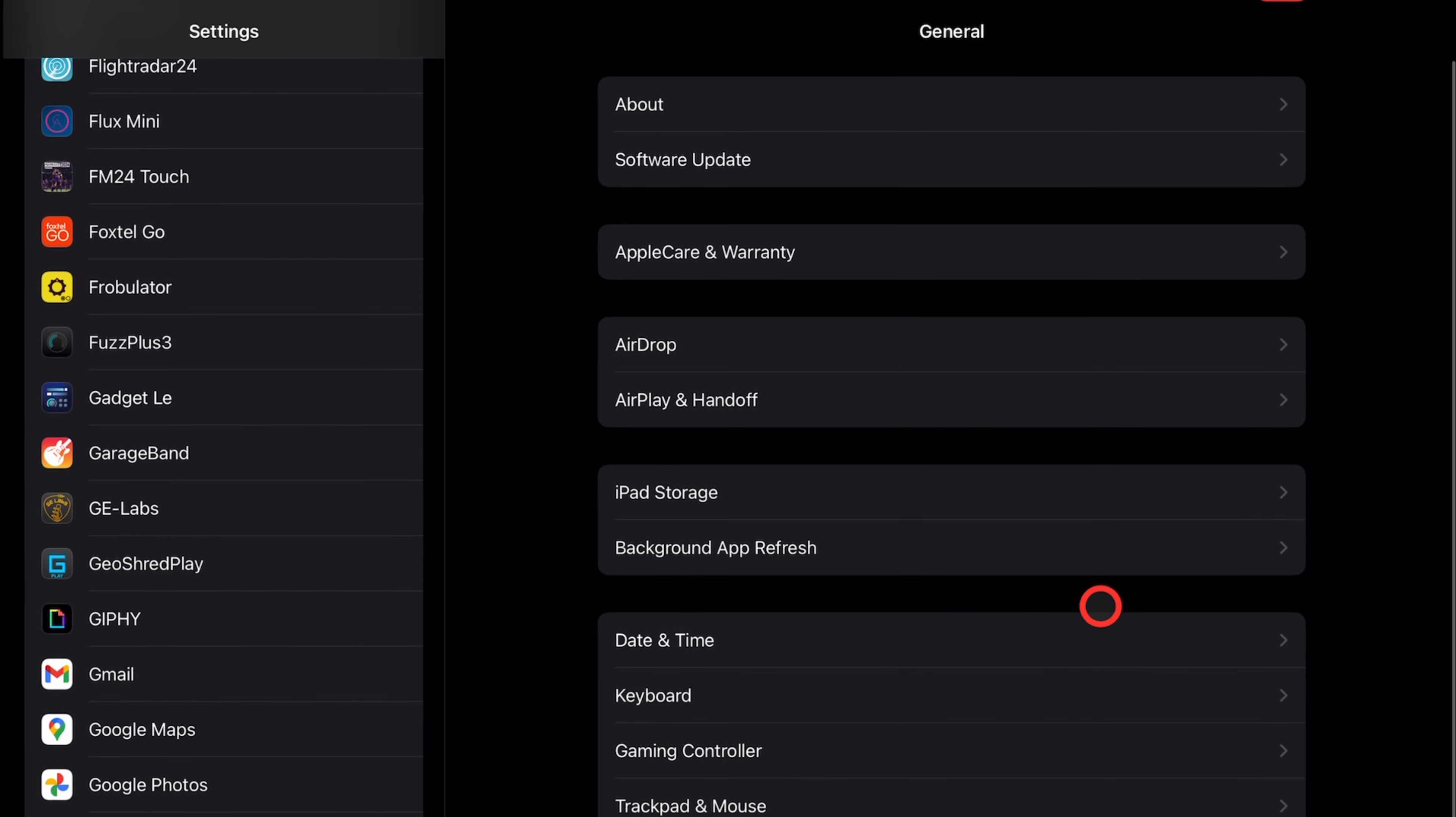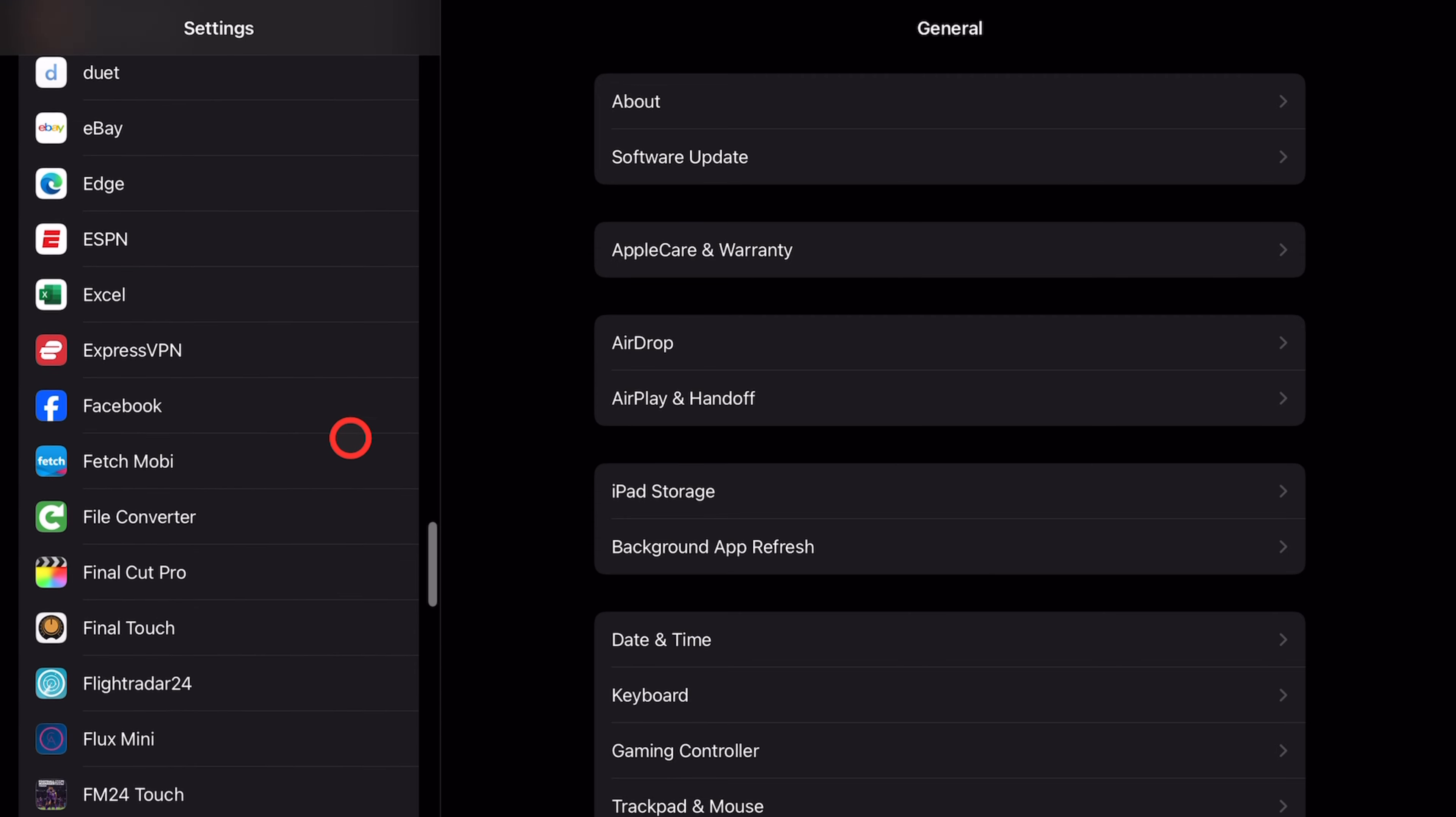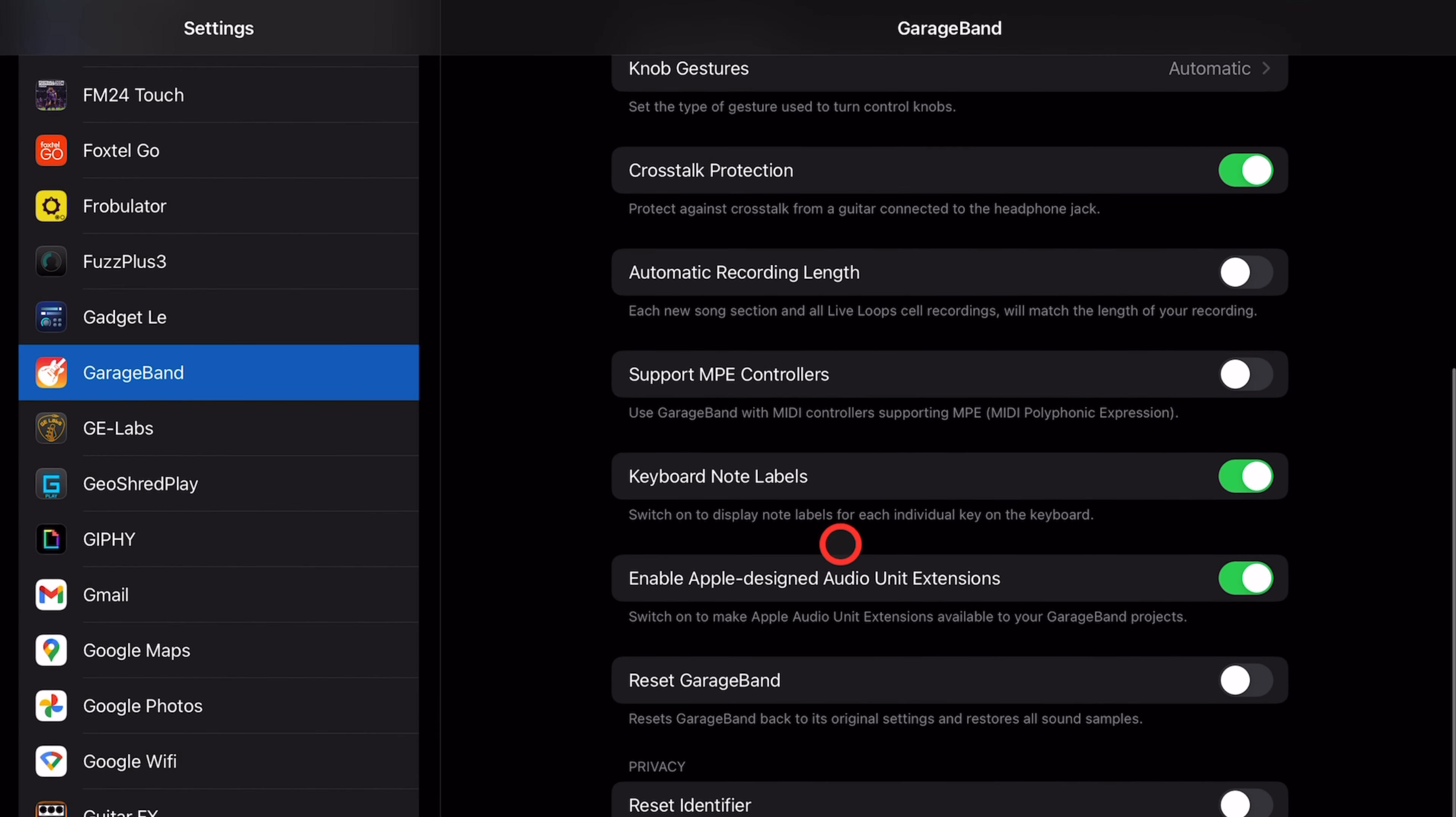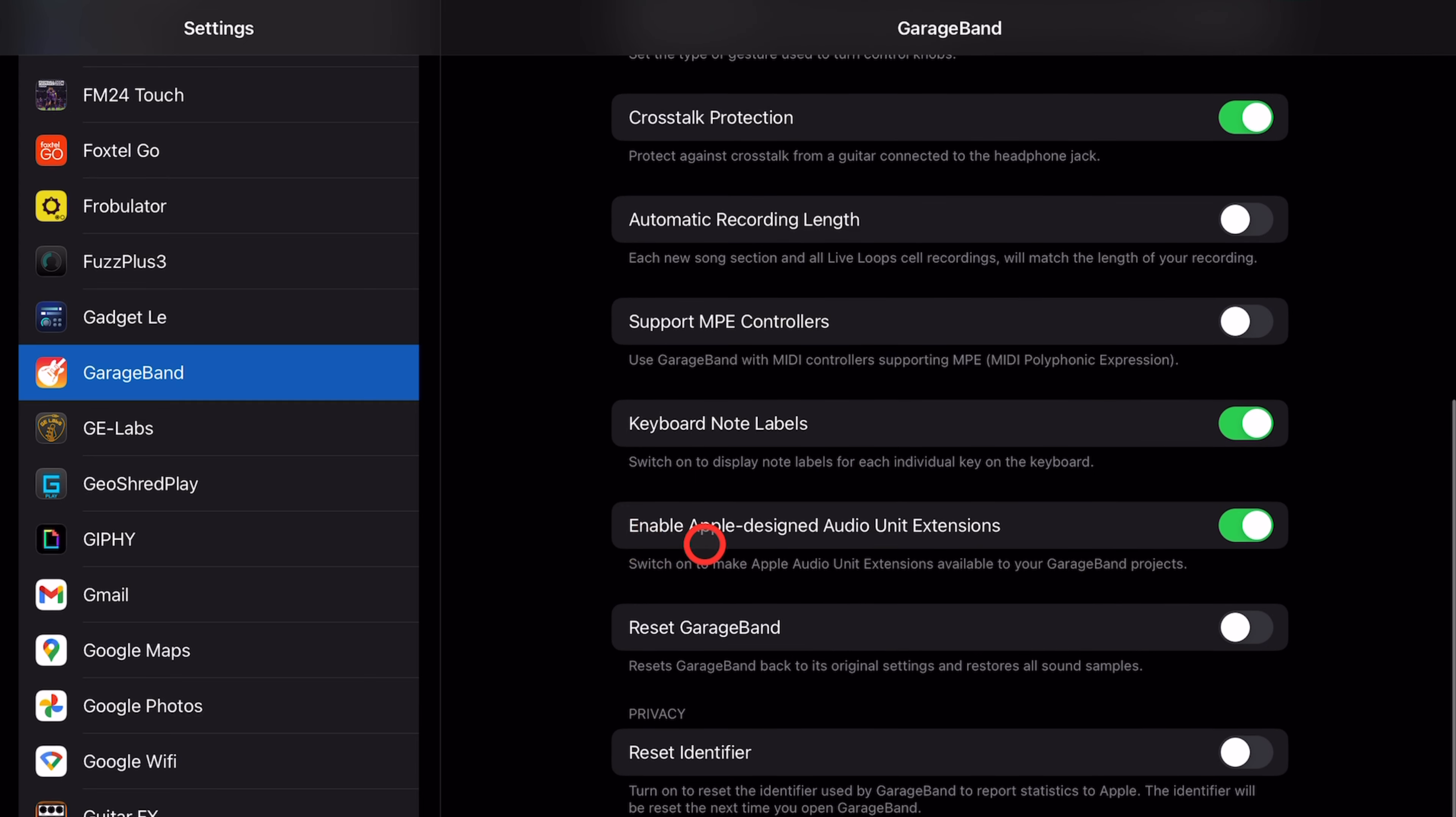Open up your Settings app. On the left-hand side, scroll down until you see GarageBand, and tap on it. Scroll down on the right-hand side, and make sure that this one, Enable Apple Design Audio Unit Extensions, is enabled.